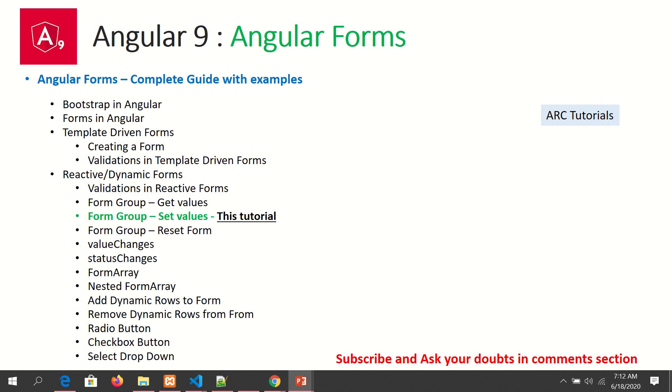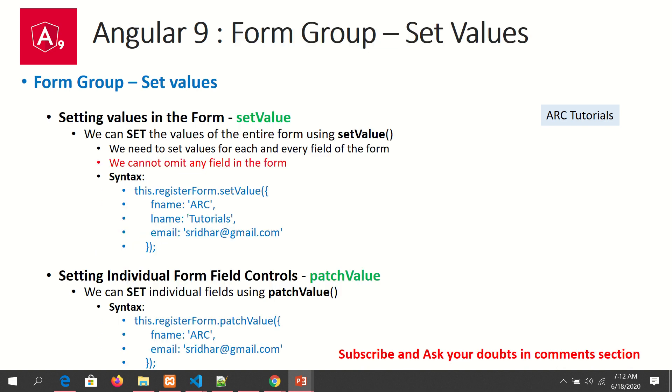To set values, there are two ways of doing it. One is using the setValue method and the other is using patchValue. When we use setValue, we can set the value of the entire form or individual form controls. When we need to set entire form values, we use setValue.